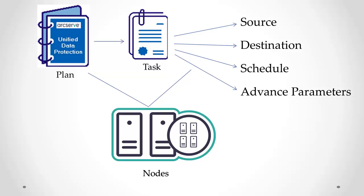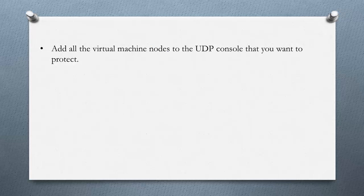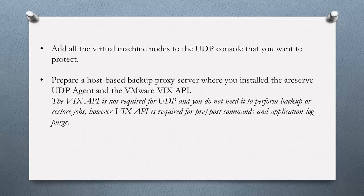Now before creating a host-based virtual machine backup plan, let's verify the following conditions. Make sure you add all the virtual machine nodes to the UDP console that you want to protect. Make sure that you prepare a host-based backup proxy server where you installed the ArcServe UDP agent and the VMware VIX API.